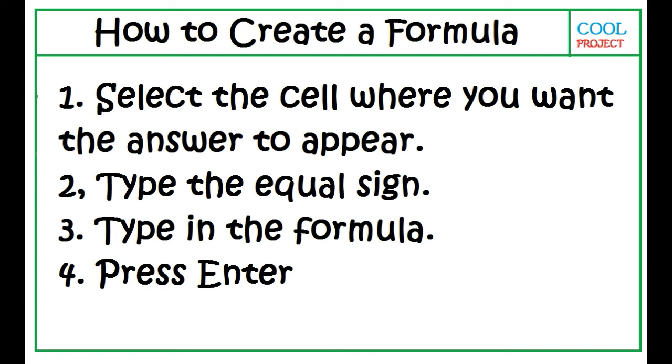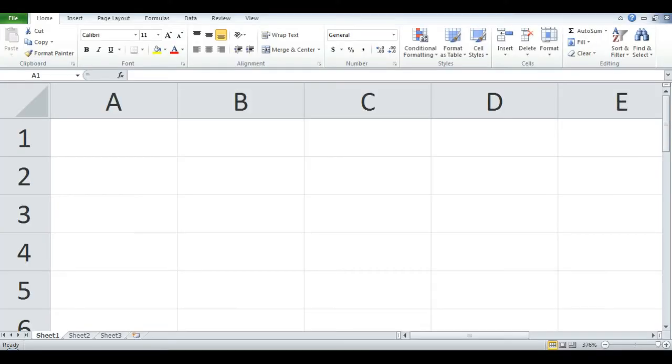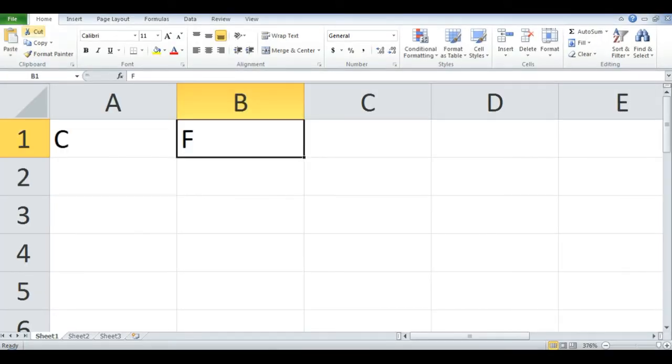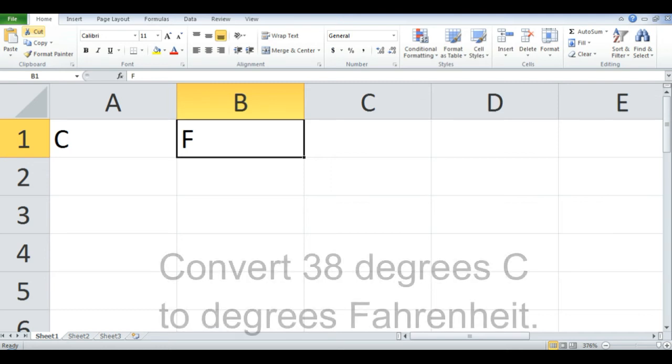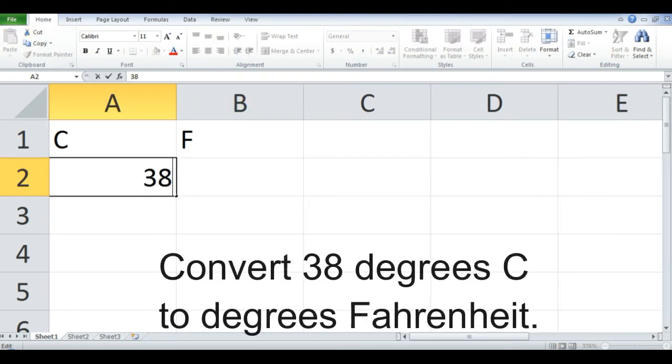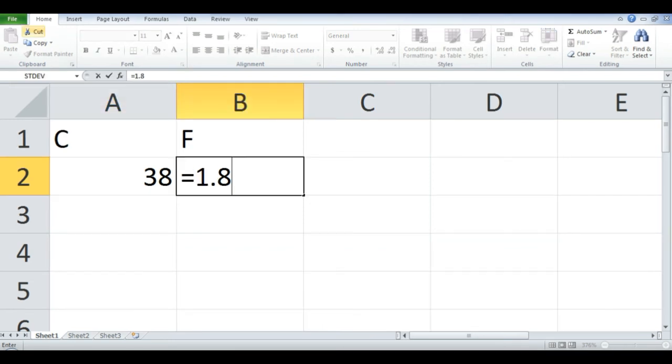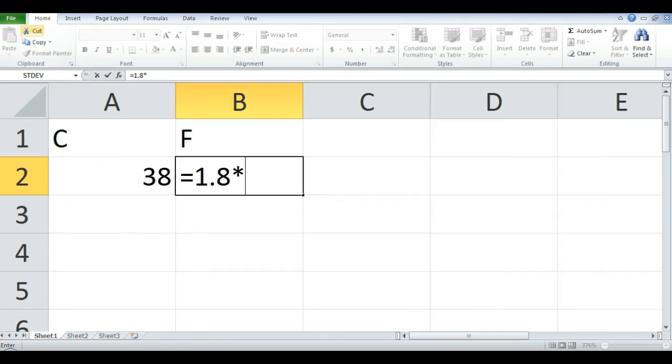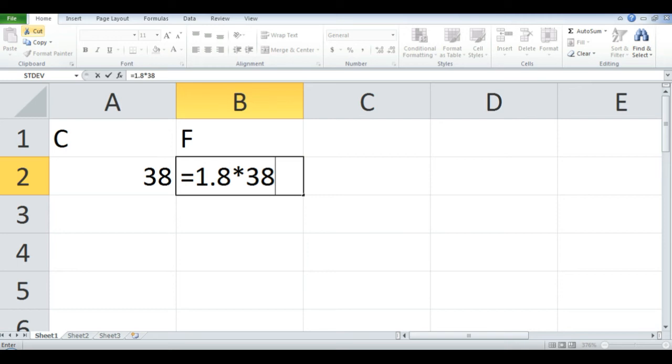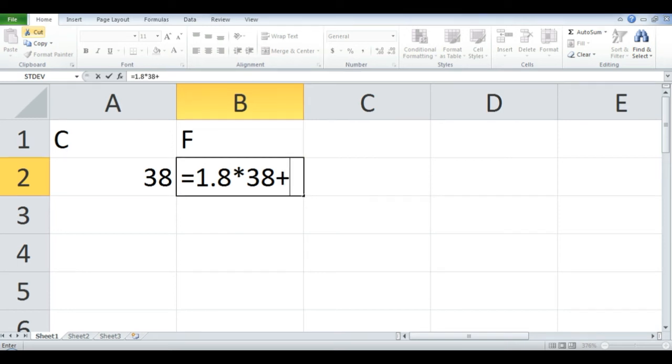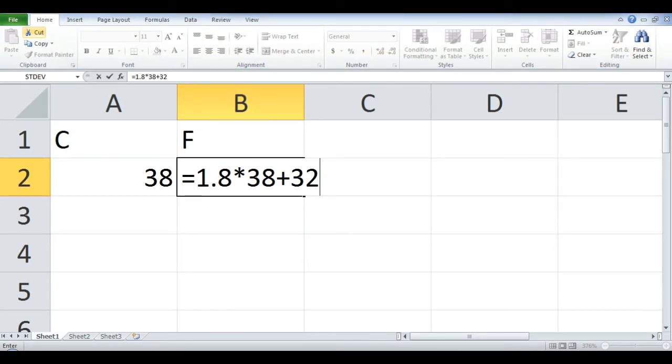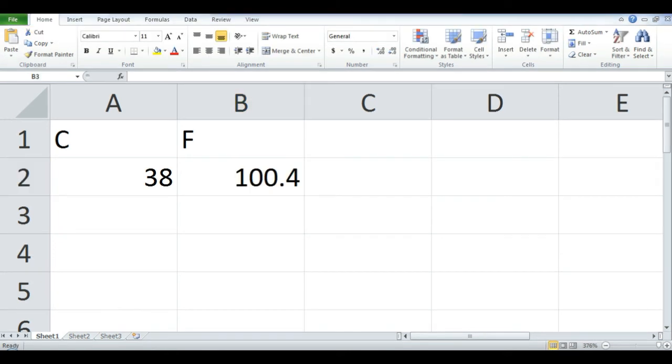For example, let's convert degrees Celsius to degrees Fahrenheit. Convert 38 degrees Celsius to degrees Fahrenheit. In column B row 2, type the equal sign and the formula: equals 1.8 times 38 plus 32. Then Enter.